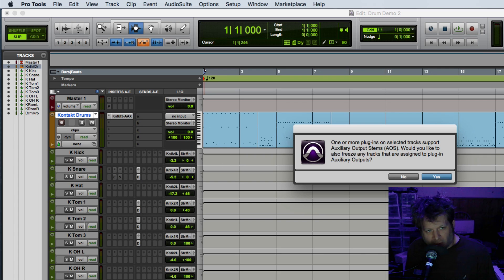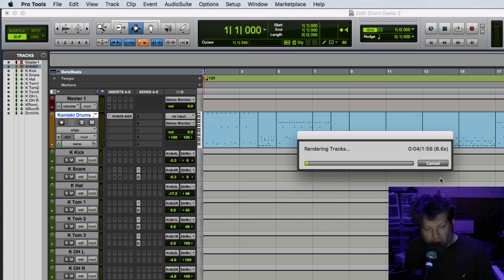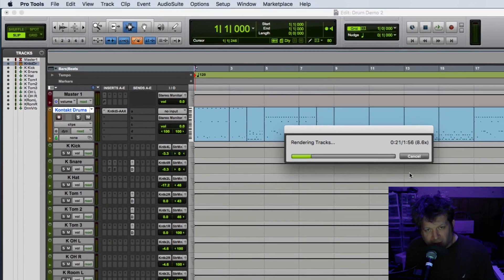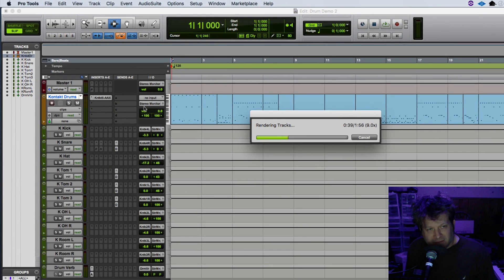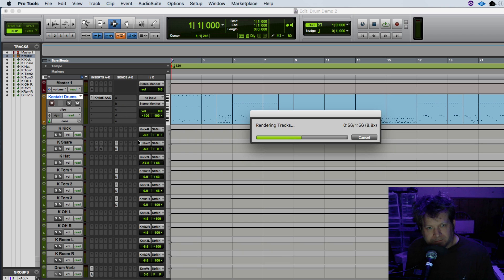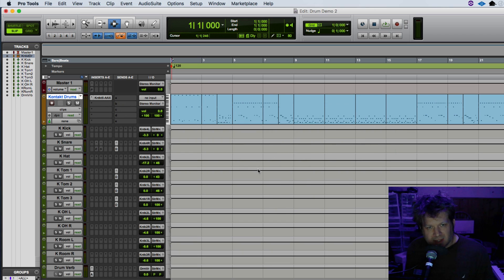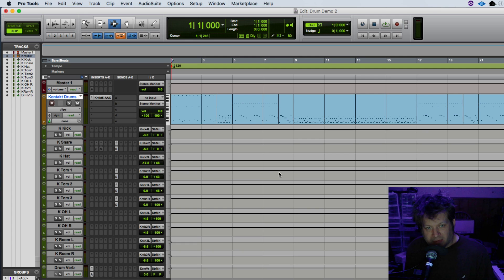The message says that there are auxiliary output stems on all those tracks, which are all these different outputs. If I click yes it's going to write frozen tracks across all those aux outputs, which is what I have set up with that Contact plugin. So it takes a few seconds, gives you the beach ball for a few seconds, but then it seems to work perfectly fine.